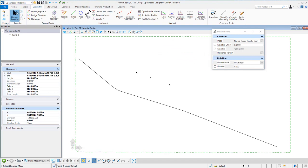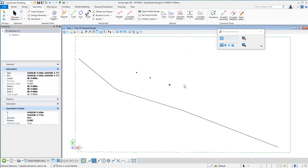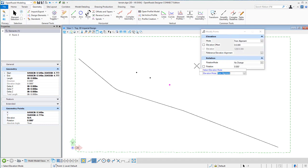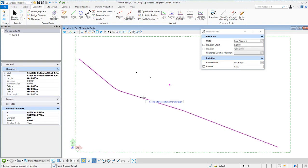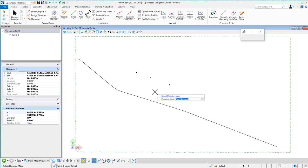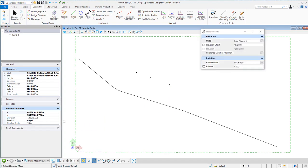The last elevation mode — I'll select this point, hit Modify Point again, and this time use it from an alignment. Accept that, locate the alignment. I can do an offset from that alignment elevation — maybe 10 feet. Accept that, give it a rotation or not, accept that, data point to modify. And now we see the elevation has been set for that point.